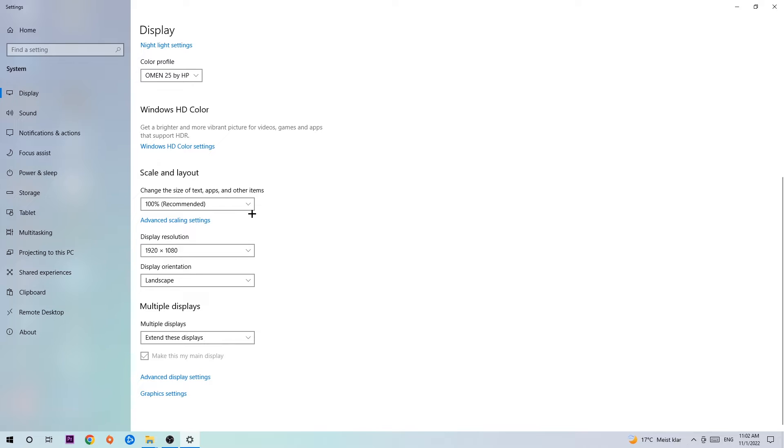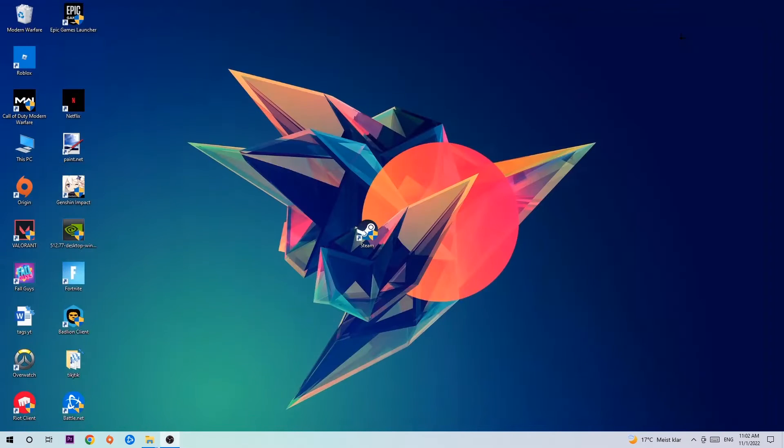And the display resolution should be the same as in-game. So for example, if you're having in-game 1920x1080, I also want you to apply this to your display resolution. Once you're finished with that, simply exit this.